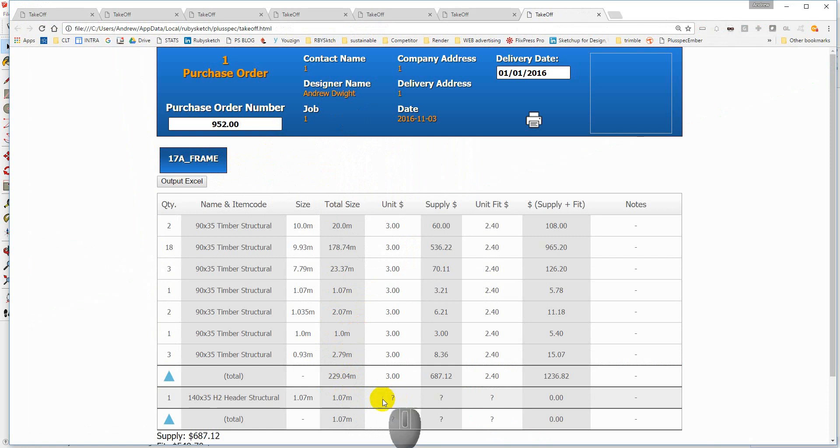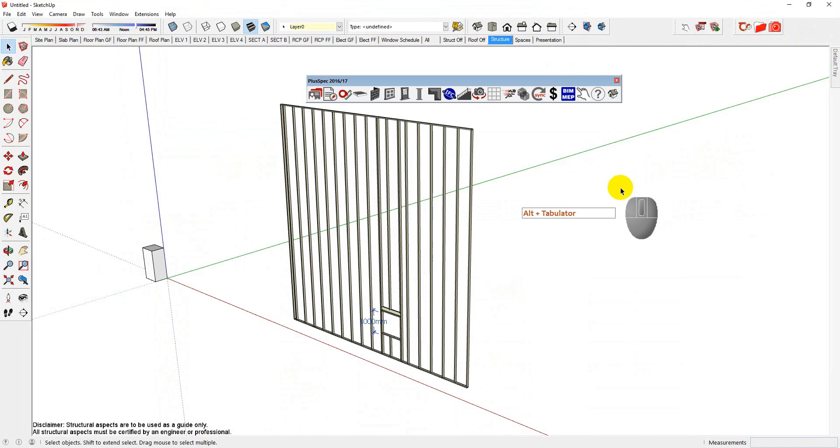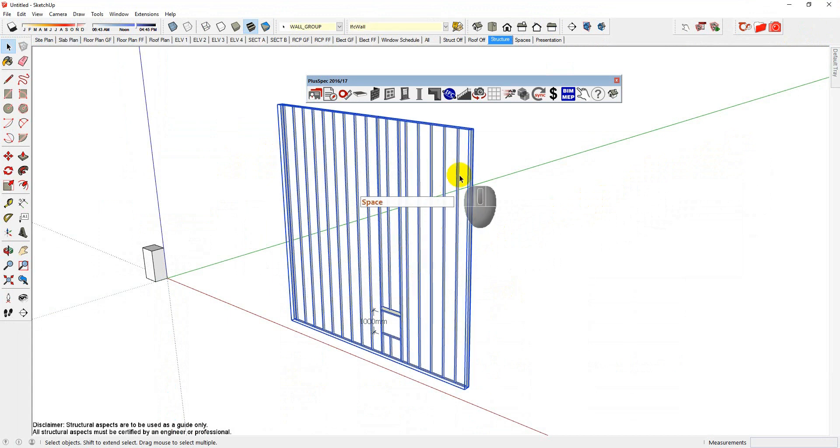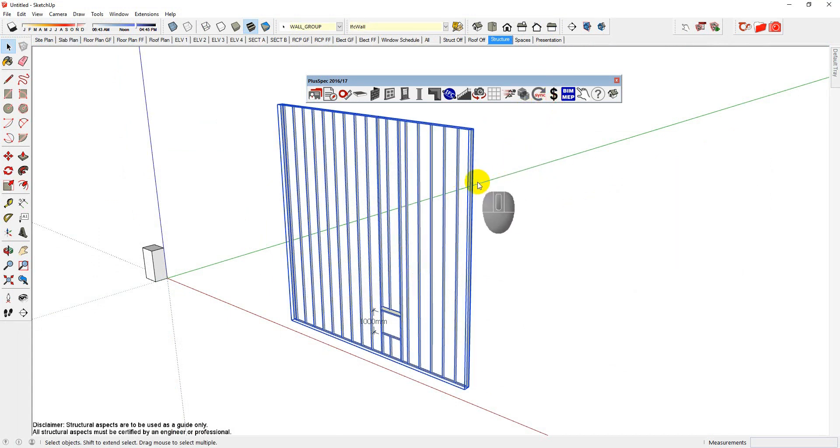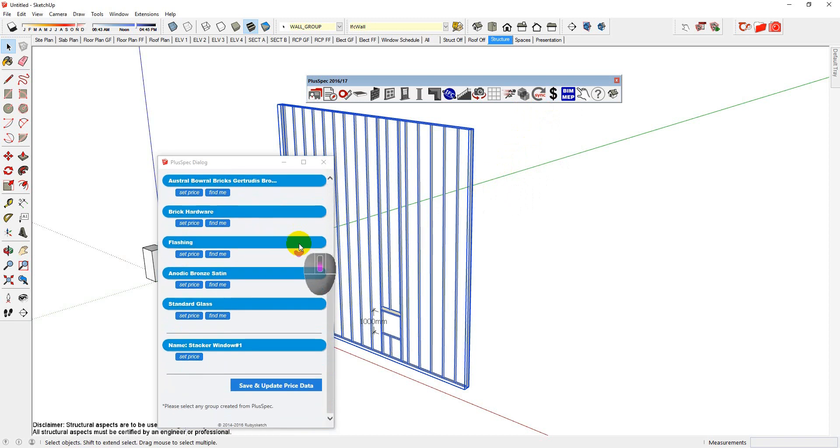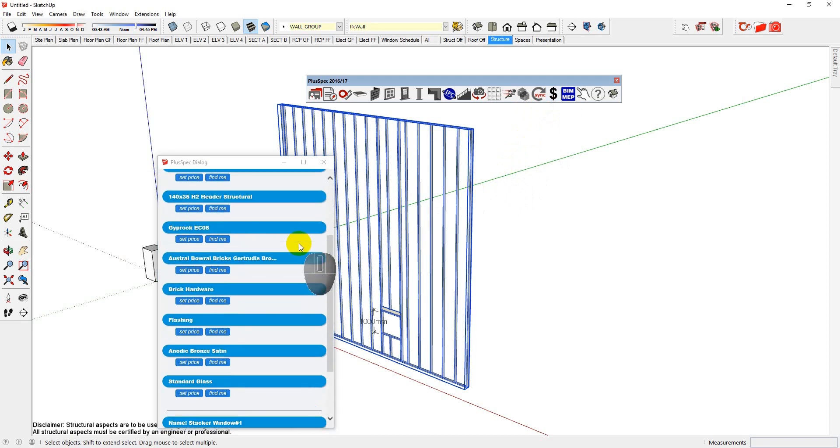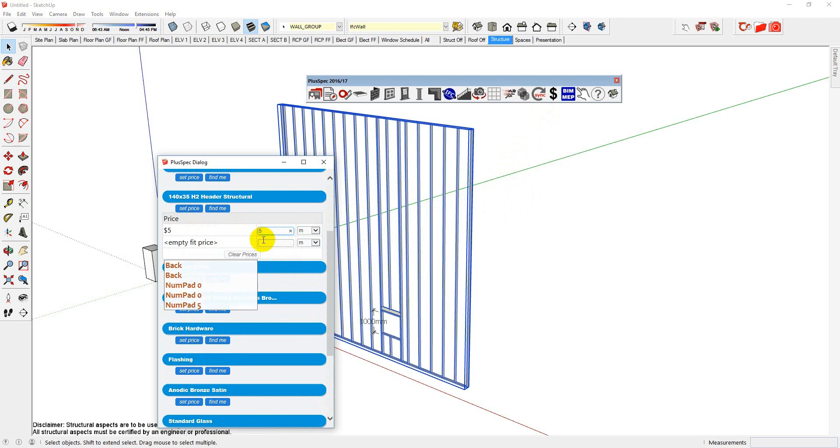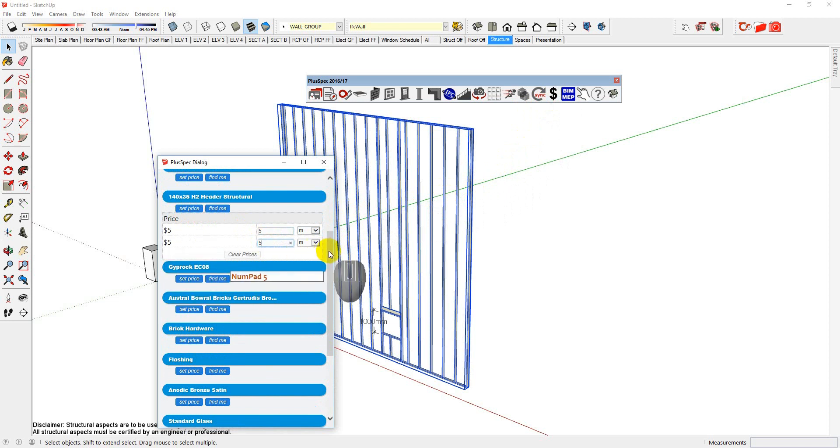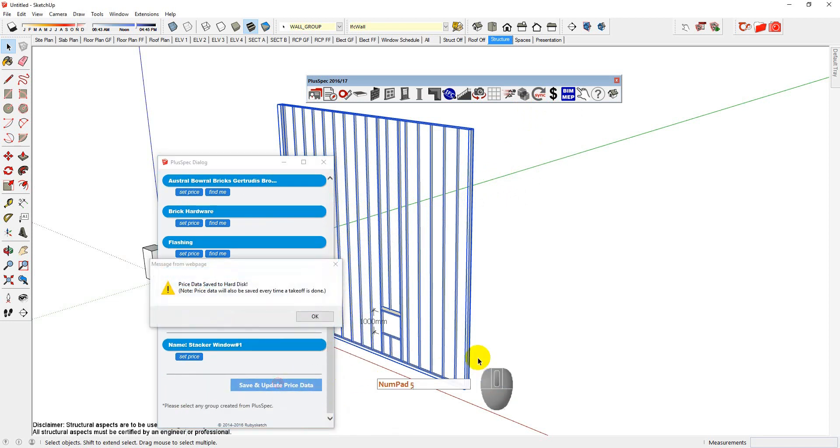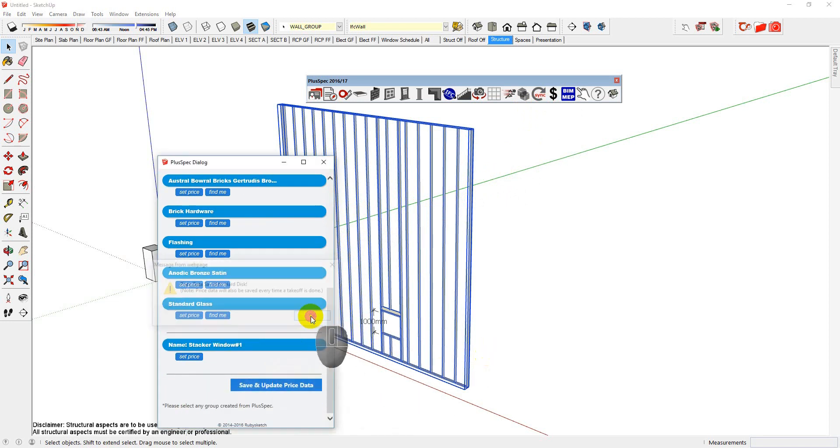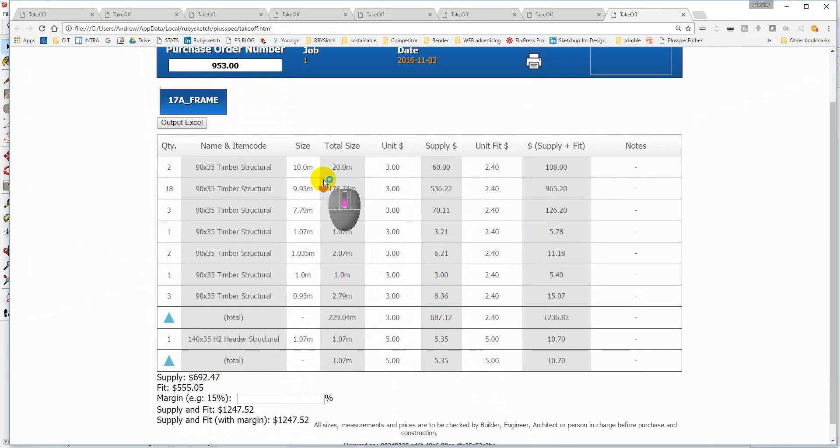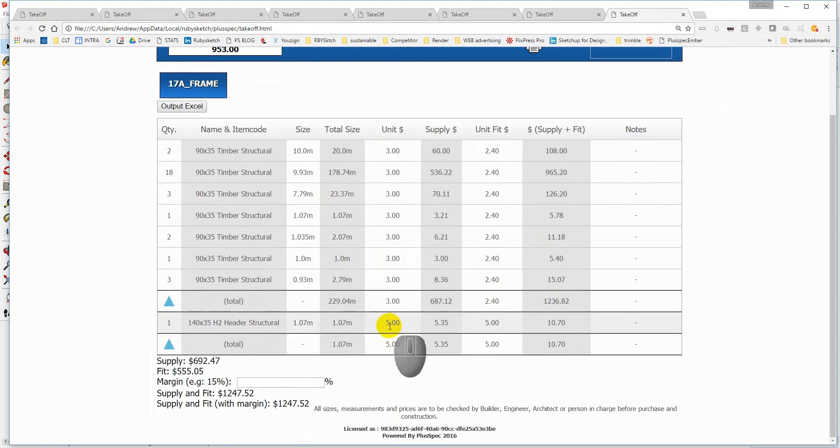So essentially, we can turn layers on and off to be able to associate prices. If you ever see anything with a zero value, it means I haven't put a price in it. So if I went back to my model and selected the wall. And go to my prices. I can quickly go down to my timber, which I think is $140, and set a price. So you can look up a price for this. I'm going to say it's $5.00. And I might charge $5.00 a meter to install these kind of things. Save and update price.